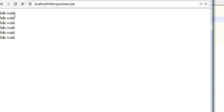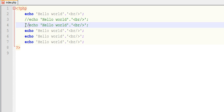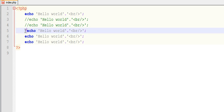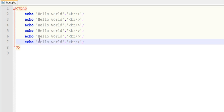'hello world' is displaying six times. If you have n number of lines—hundred lines or thousand lines—you cannot put forward slash forward slash for each line. You need a syntax by which